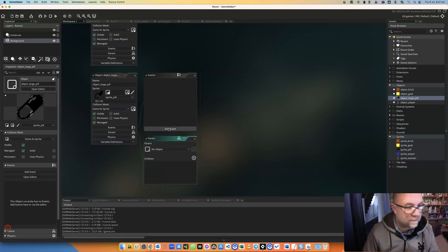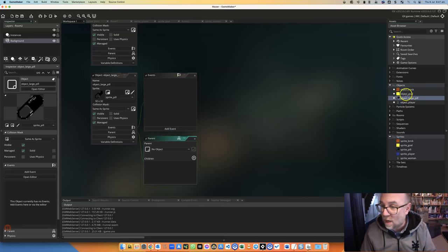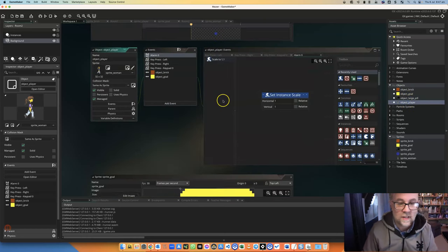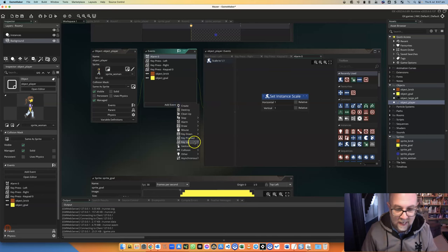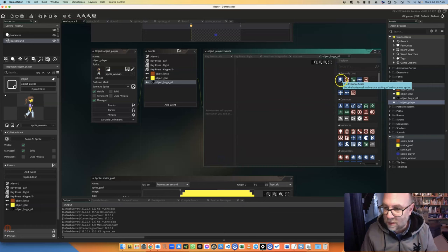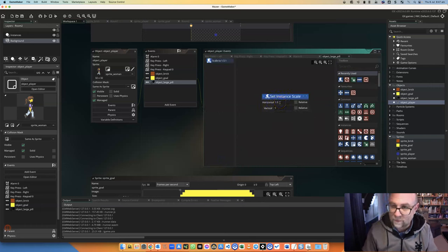And I'm going to give it an event. So actually, you know what? I'm not. I'm going to give my event to my player. So when my player has a collision with object pill, then what it's going to do is it's going to get bigger. So let's go 1.5.